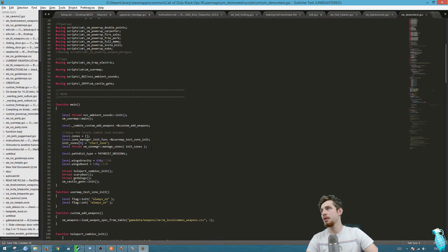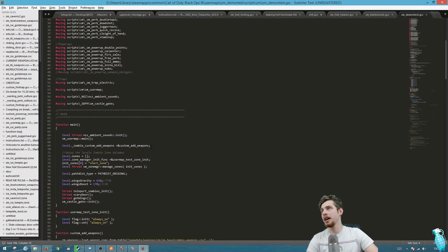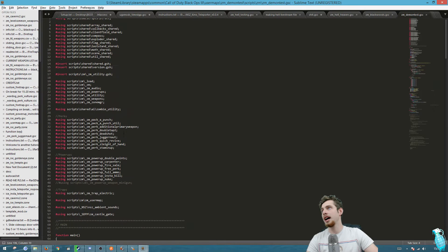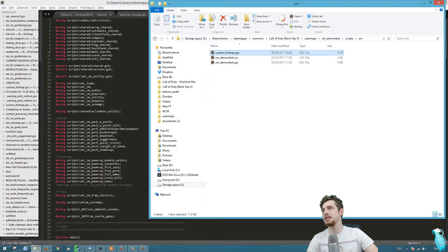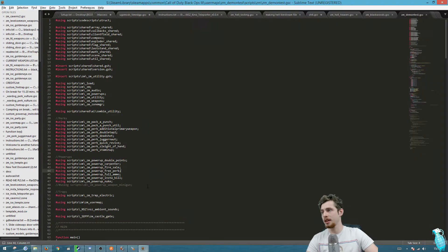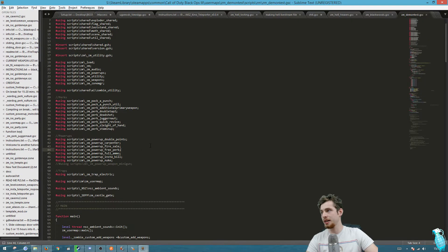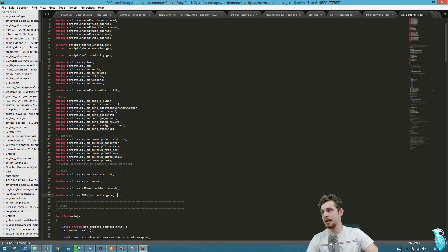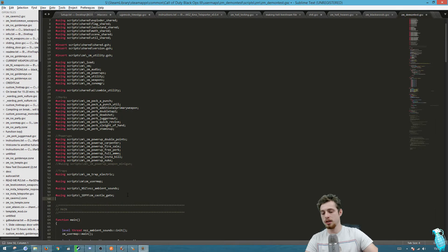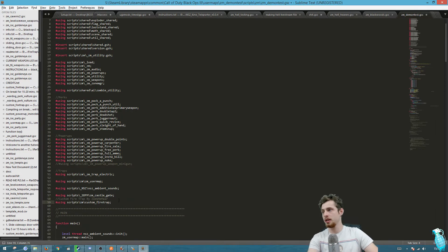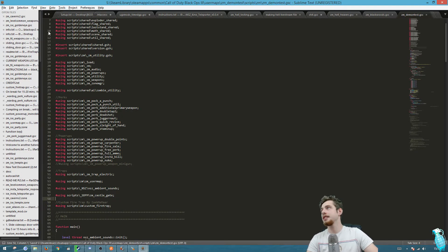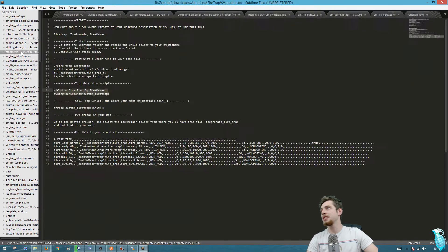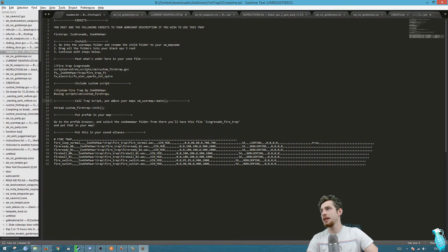You should see the custom fire trap GSC there that would have just been added. Once you're here you're gonna want to paste the line that we've copied anywhere around all these other usings. I'm just gonna paste it down here at the bottom - we got the custom fire trap.